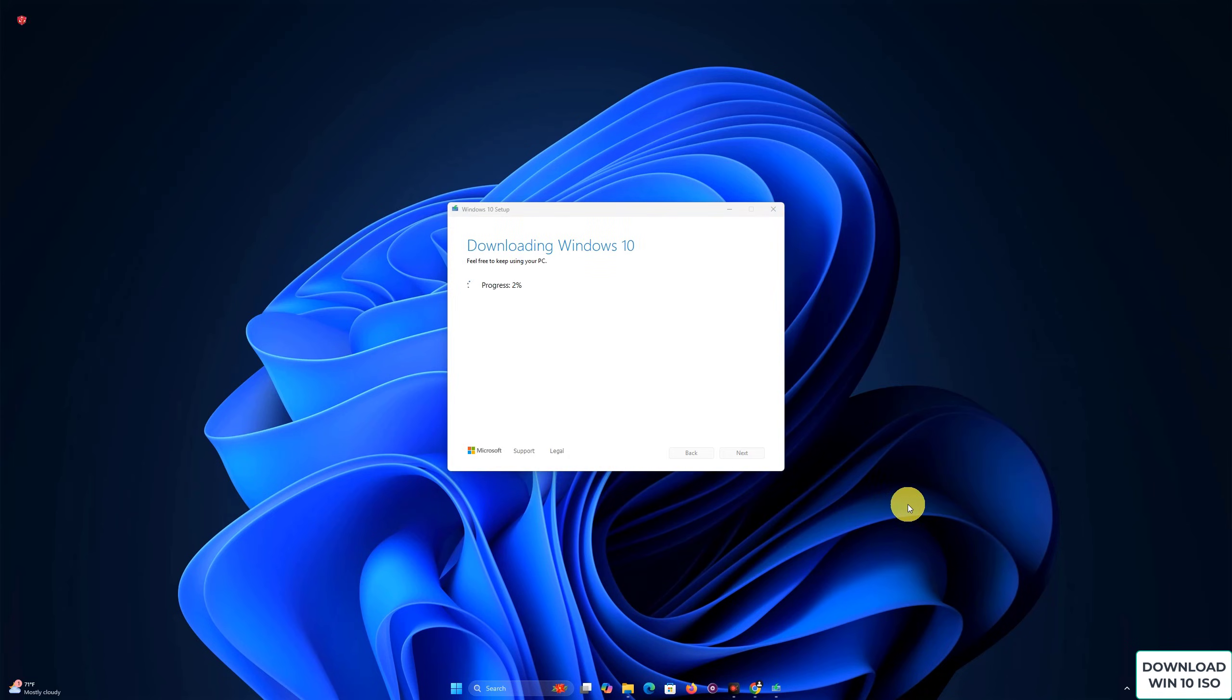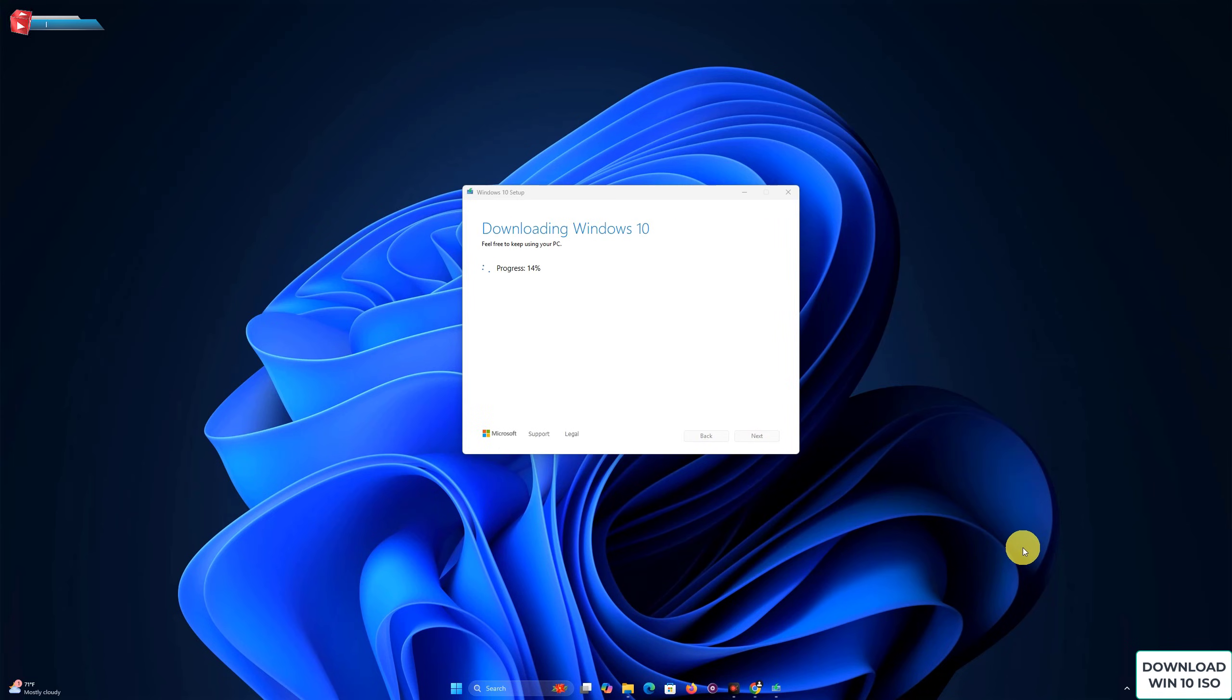The download will start, and depending on your internet speed, it may take some time to complete.